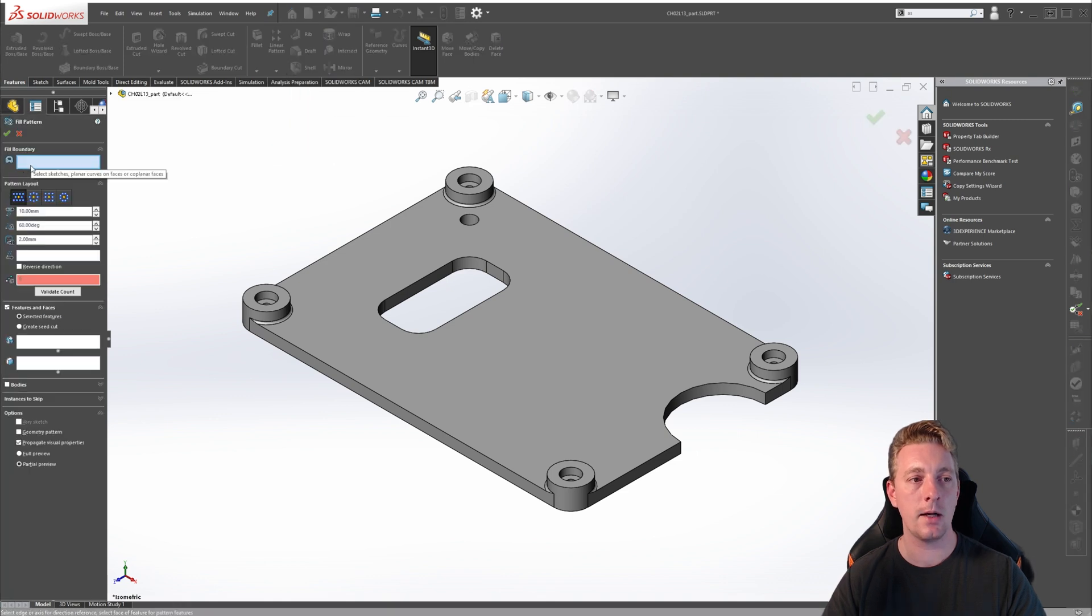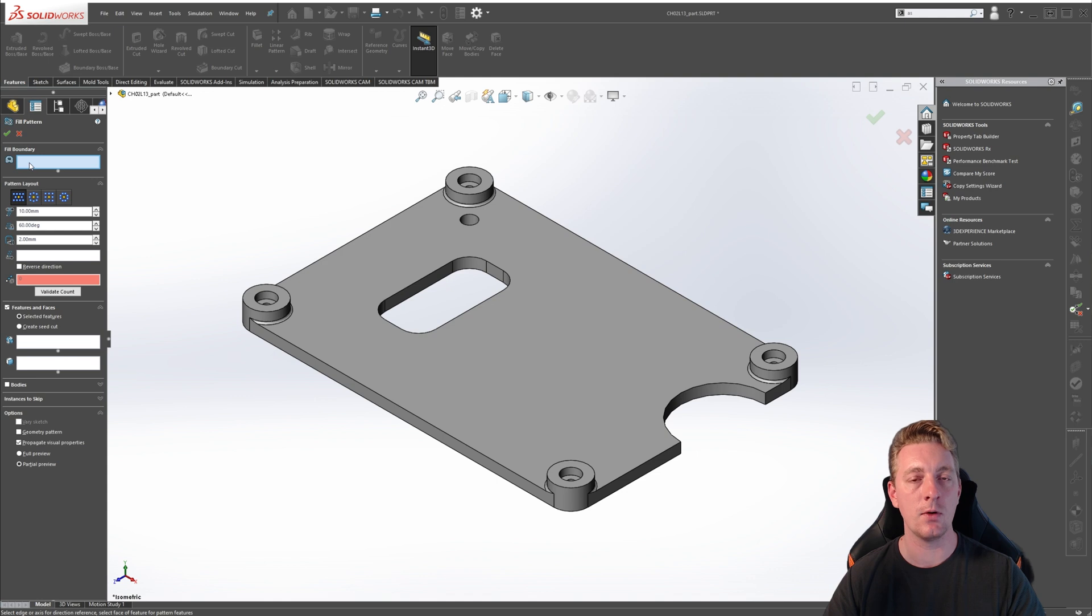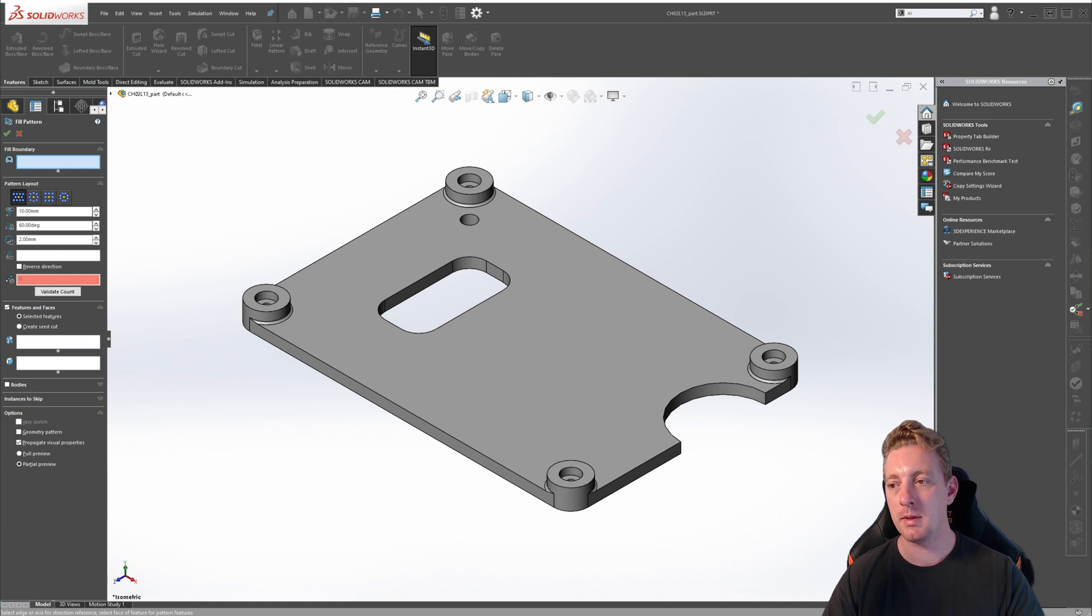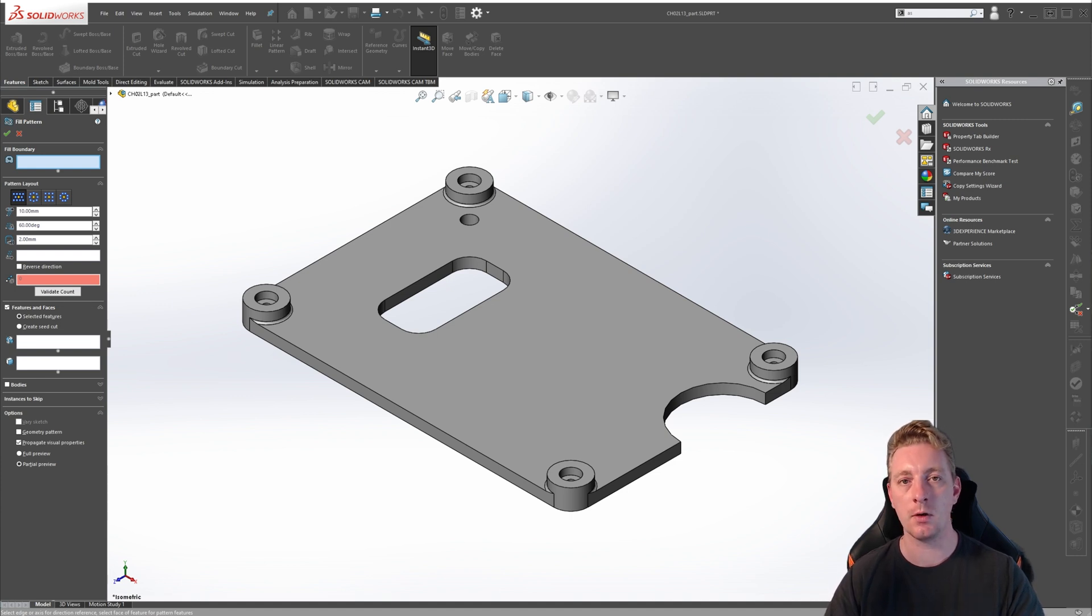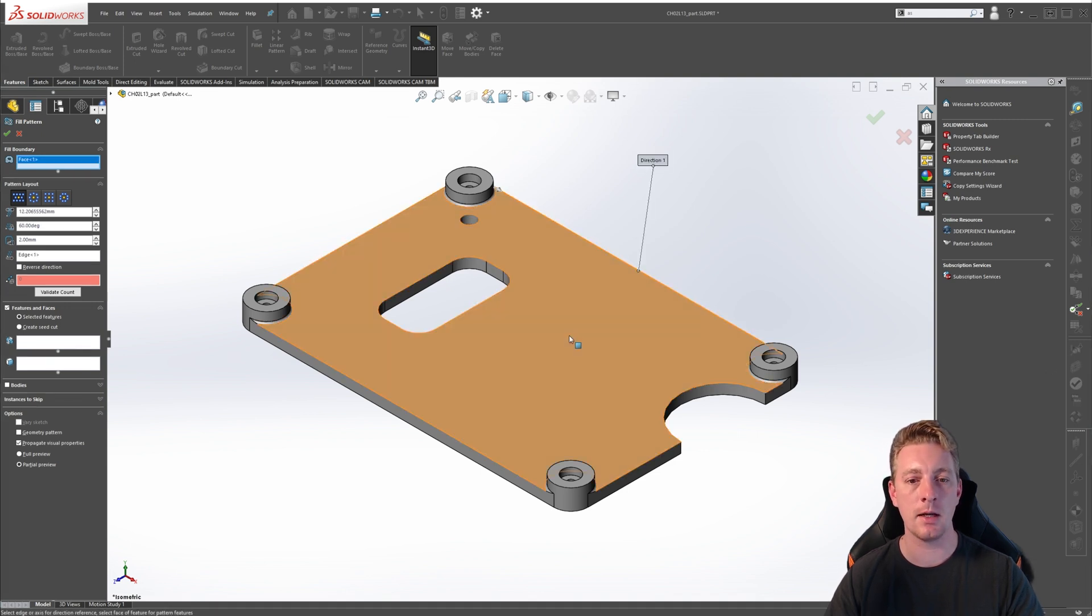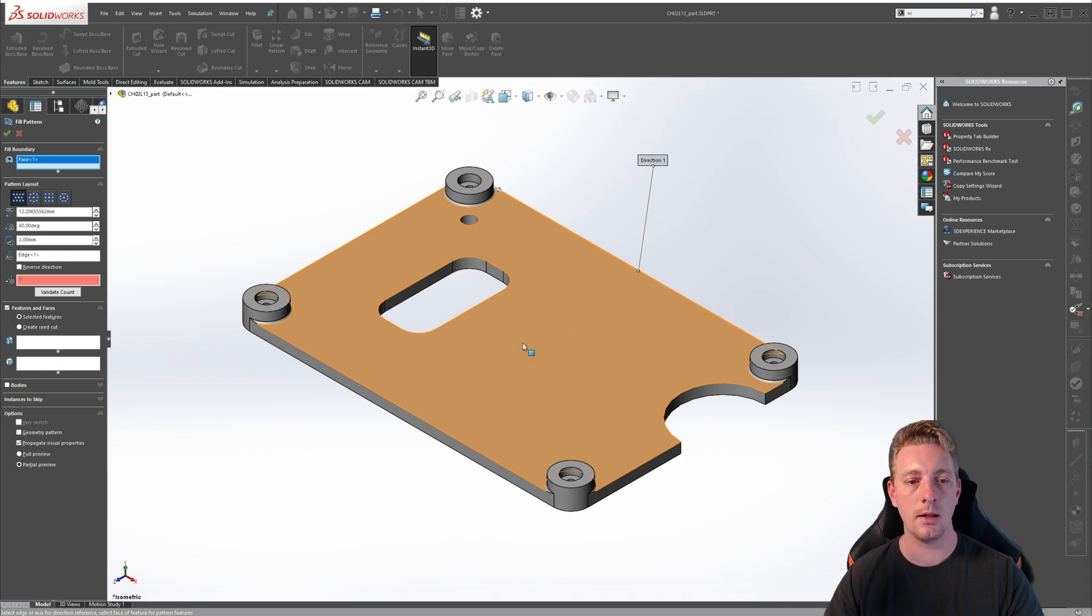The first part of the property manager is asking us to select a fill boundary, and this is going to be an area where you want the pattern to be. A fill boundary can be a sketch, a face, or even multiple faces as long as they are coplanar. For this exercise, click on the top face of the part, and we will use that as our boundary.